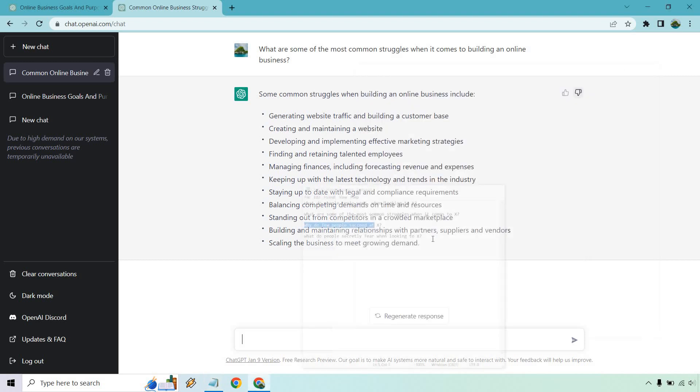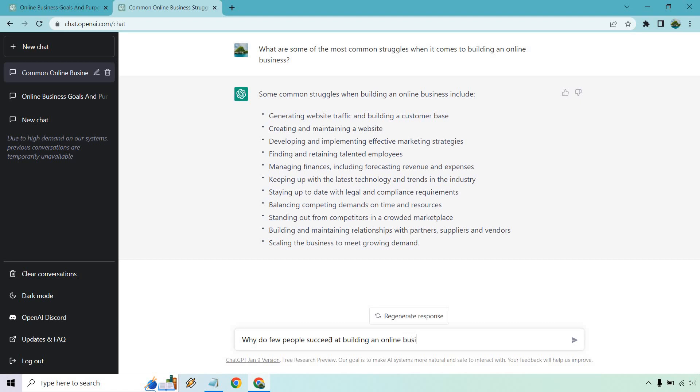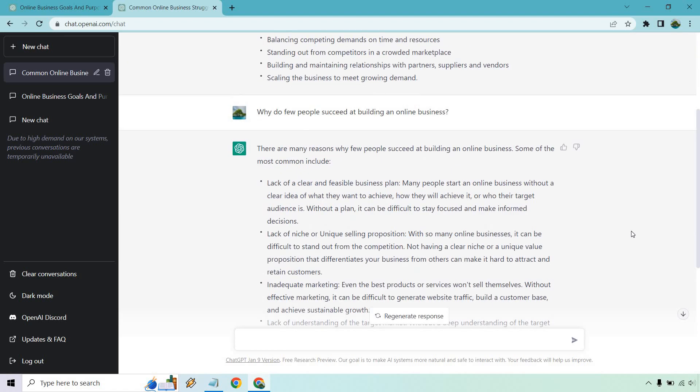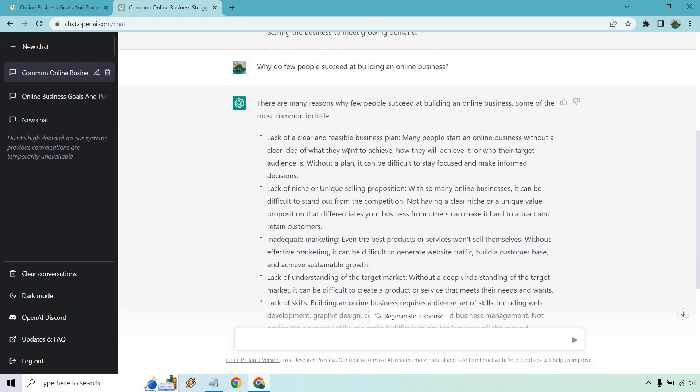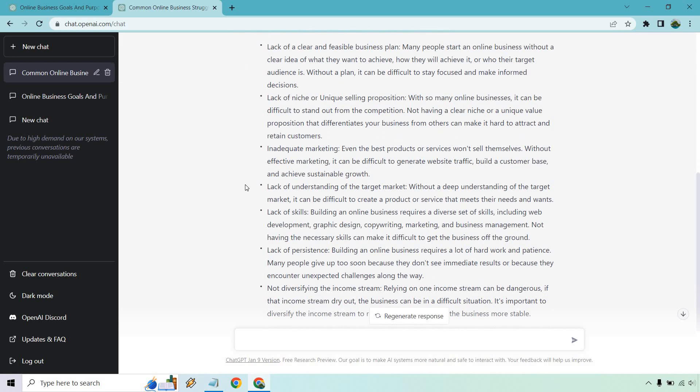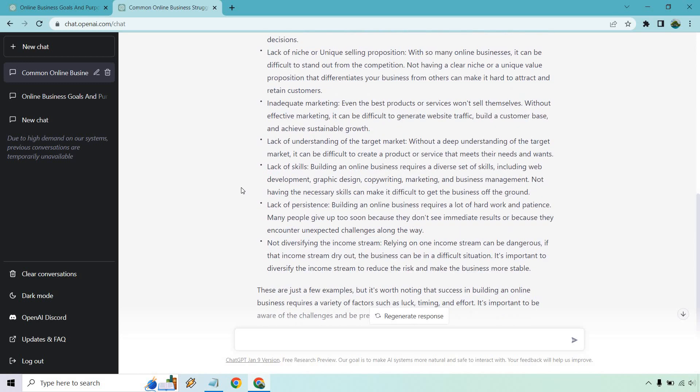So we have this one here, I believe is next, building an online business. There we go. And enter. All right. So we got a good amount here. Let's just quickly look through these. Lack of a clear and feasible business plan, lack of niche or unique selling proposition, inadequate marketing, lack of understanding the target market, lack of skills, lack of persistence. That's a good one. Lack of confidence and persistence. I can't tell you how many people lack that. It's like, no matter what you have, everything else here, if you're not persistent, you lack confidence, everything you do is going to show up that way. And it's never a good thing.